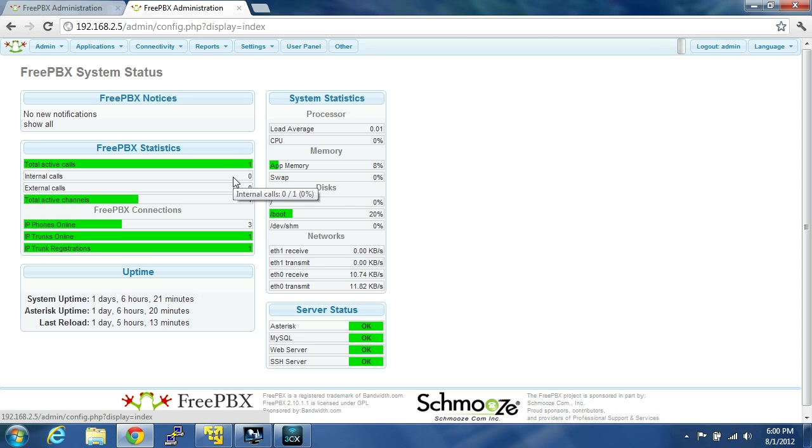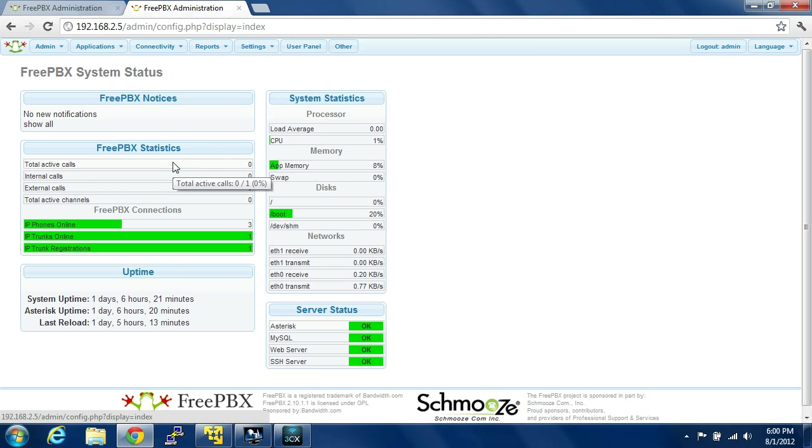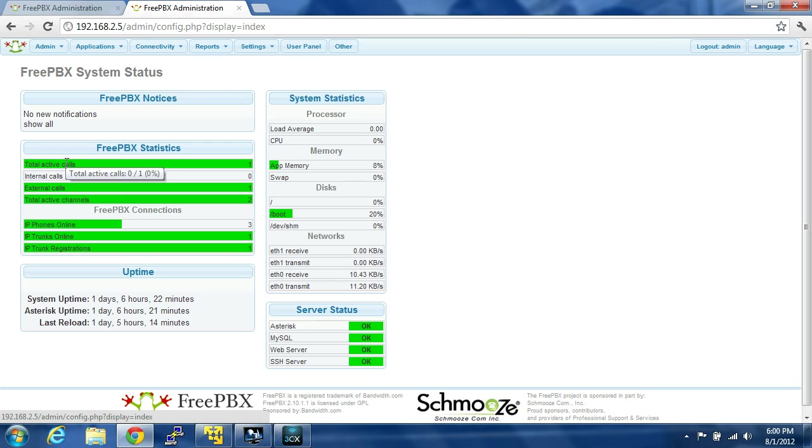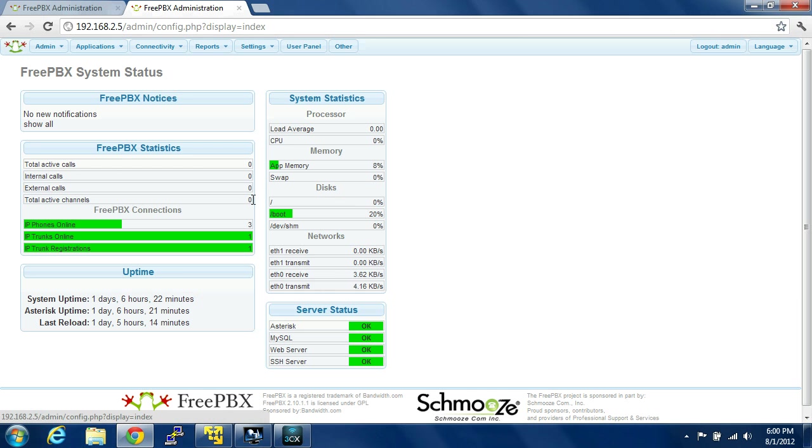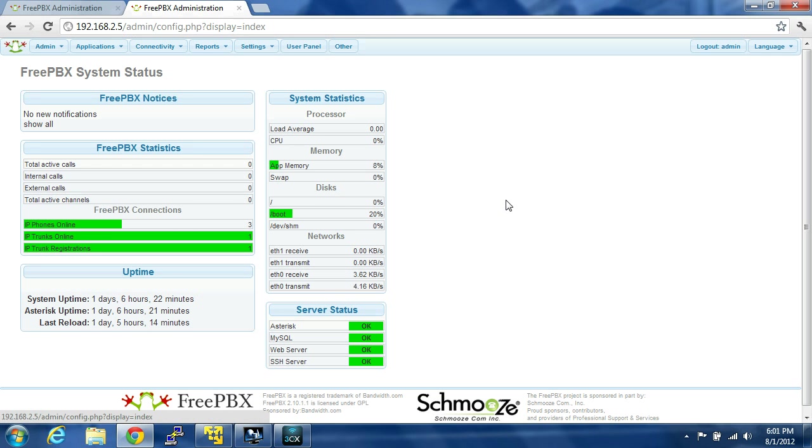And then if I call an outside number. There we go. I didn't press style. Welcome to 1-800-Flowers.com. You can see that it registers an external call and total active channels. So the reason why there was two total active channels is because there's one on the internal leg and then there's one on the external leg. So as far as the PBX is concerned, there's really three or two calls going on.